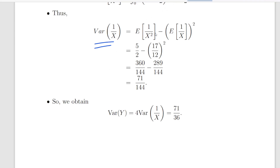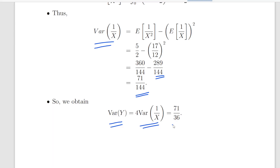So the variance of 1 over x equals the expected value of 1 over x squared minus the expected value of 1 over x, all squared. That is 5 over 2 minus 17 over 12 squared. Now 17 over 12 squared is 289 divided by 144, and 5 over 2 can be re-expressed as 360 divided by 144. So the difference between the two is 71 divided by 144. That is the variance of 1 over x. The variance of y is 4 times the variance of 1 over x, so it is 4 times 71 divided by 144. Fixing the denominator, that gives 71 divided by 36 — just short of 2 — as the correct answer.